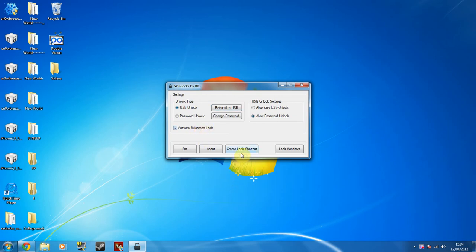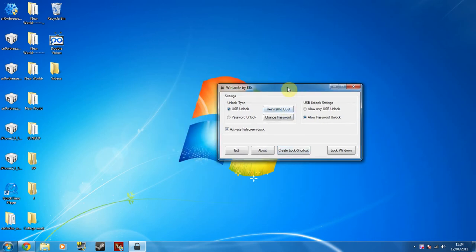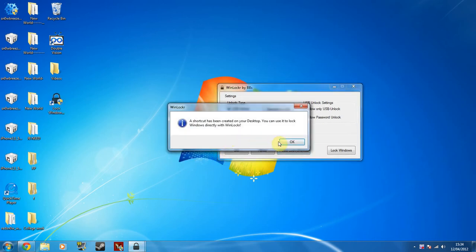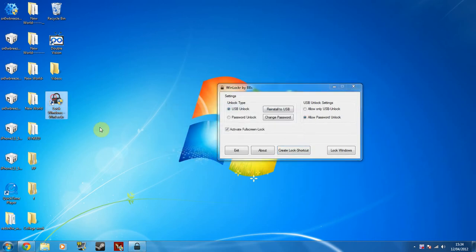And you can do a lock shortcut too, which means you don't have to keep doing this every single time. So if you create a little shortcut, as you can see that's now there. And as soon as I double click that, instantly the lock will happen rather than me having to keep going through all those settings all the time, which is neat.